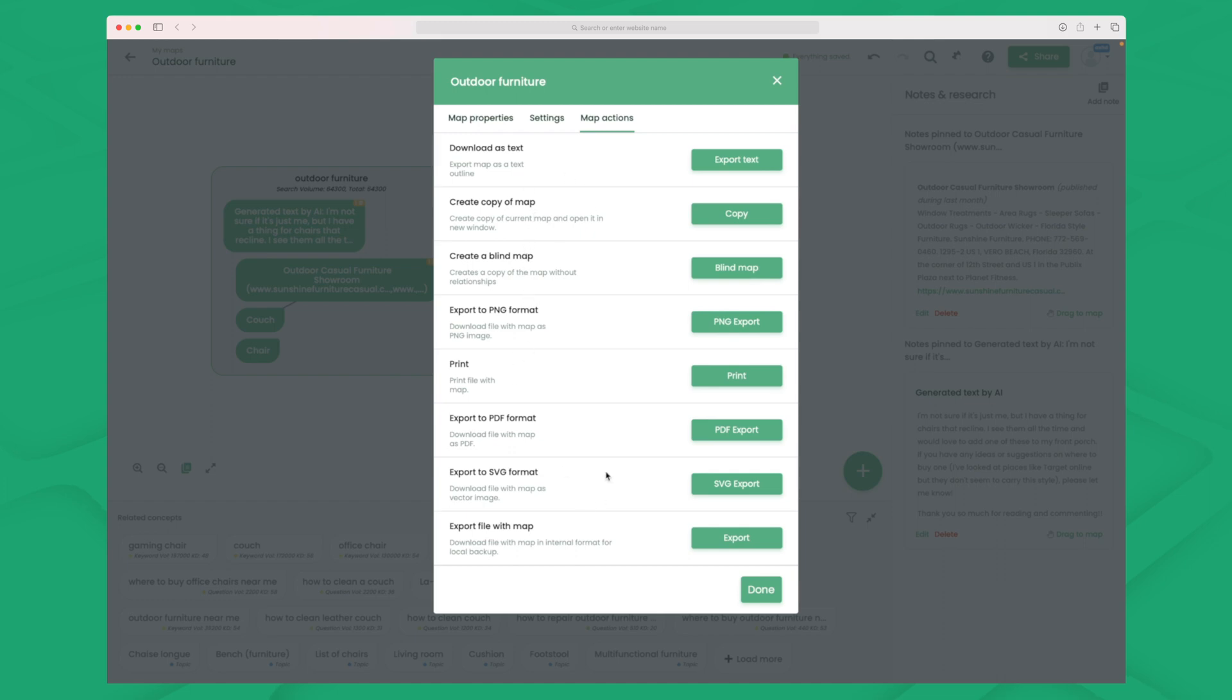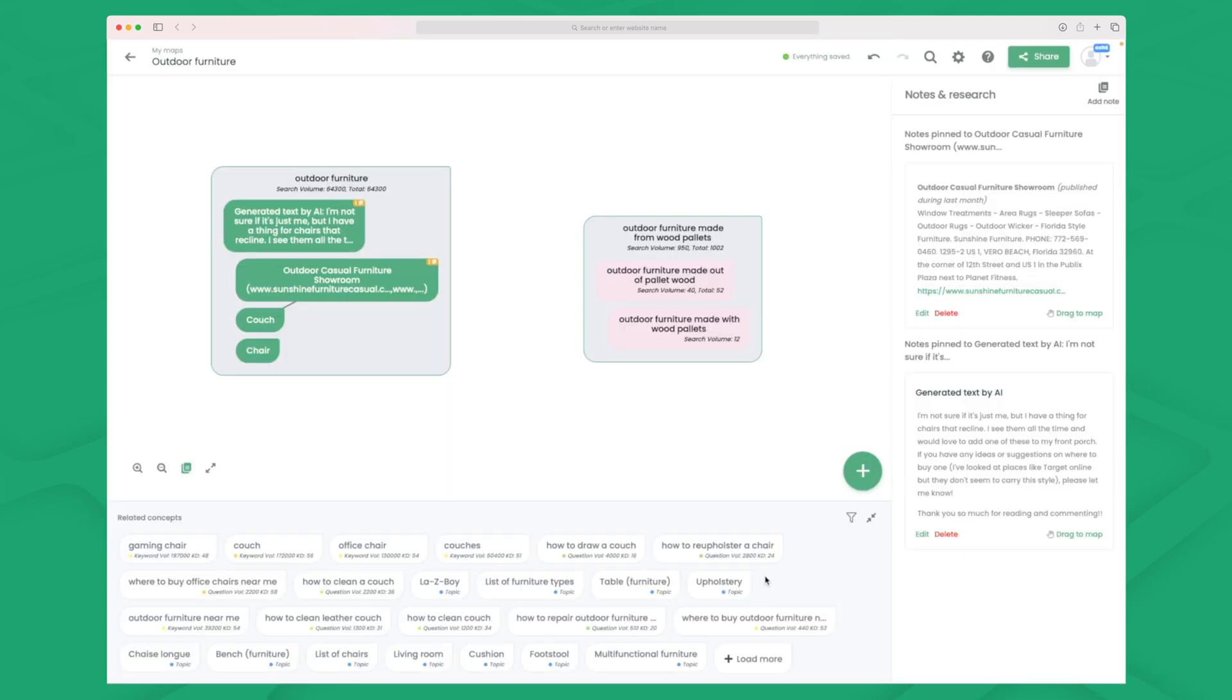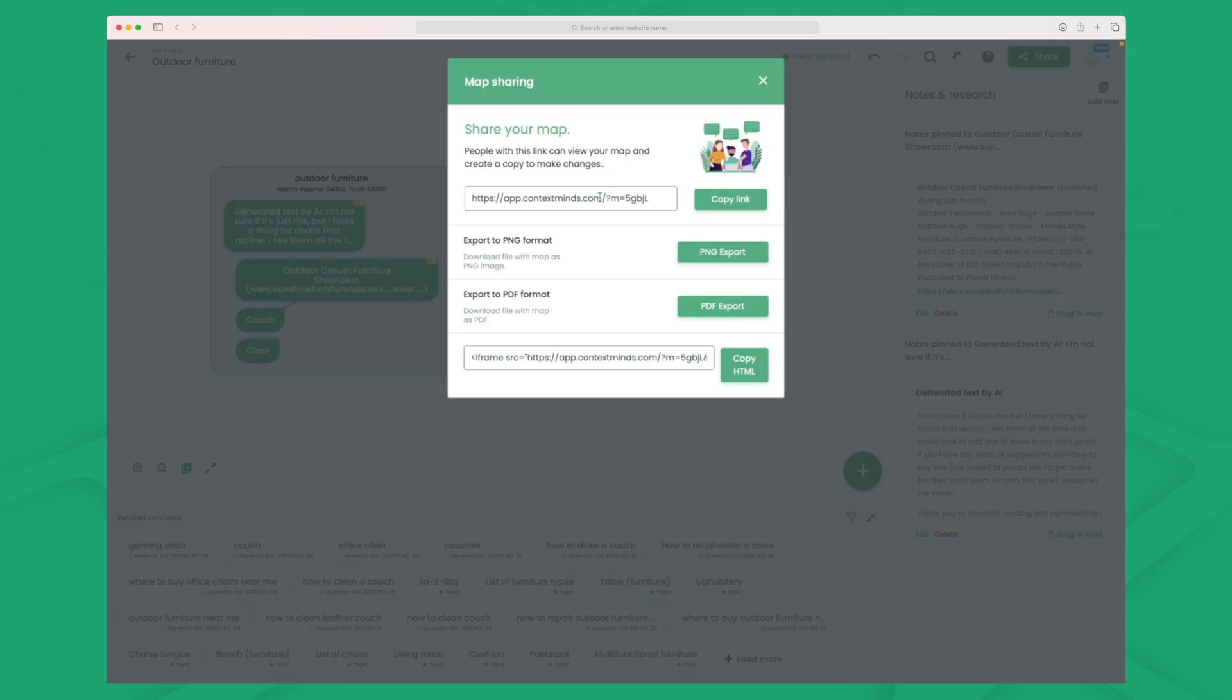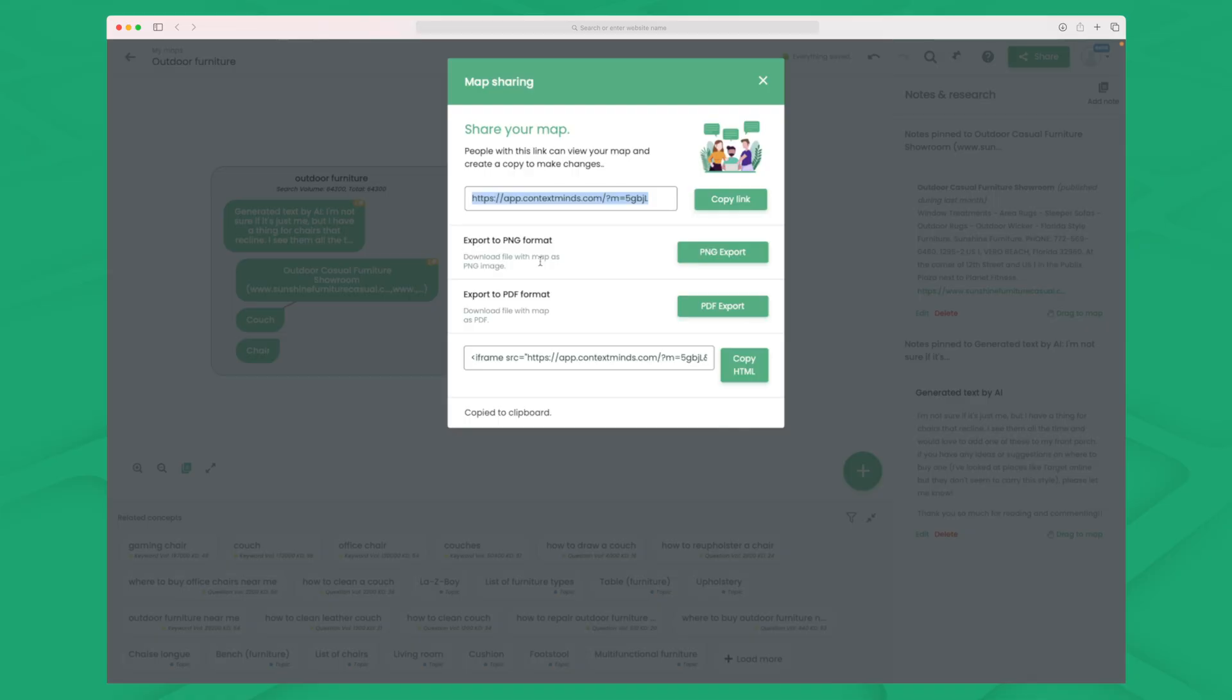But one thing that's super interesting is the share function. You can share this map with your co-workers, colleagues, or maybe you have someone writing your content for you. And then they can also elaborate within the keyword research map here. They can add their own keywords just as you are sitting and doing it within ContextMind. And they don't need to create a user or anything. So you can choose to just copy the link and then send it. You can also choose the iframe or you can export it and send it as an image or a PDF.